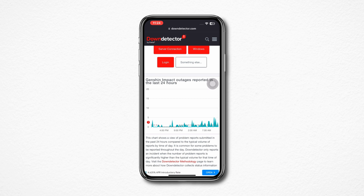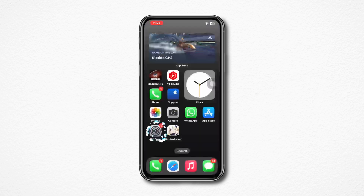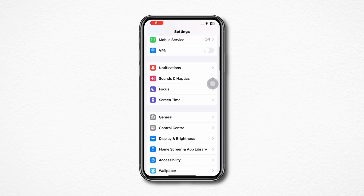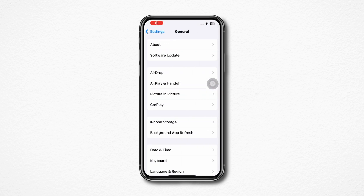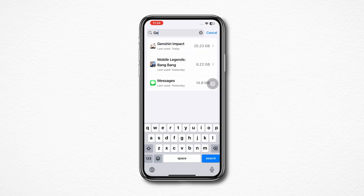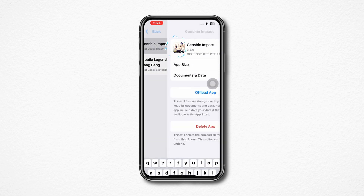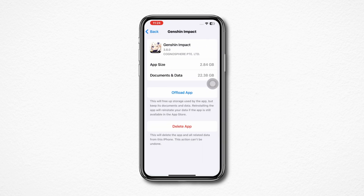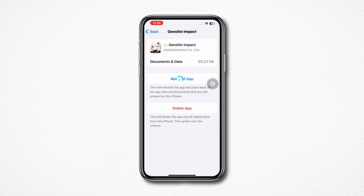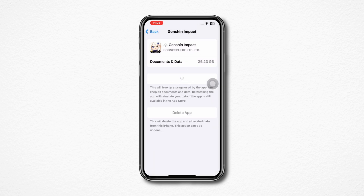Solution 4: Offload the app. Open Settings, scroll down, tap General, tap iPhone Storage, search Genshin Impact, tap on it, tap Offload App, tap Offload App again, and lastly tap Reinstall App.